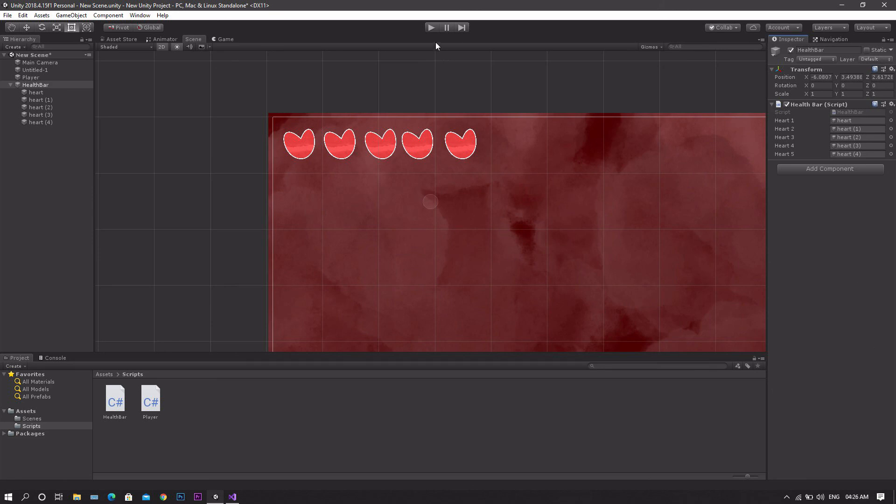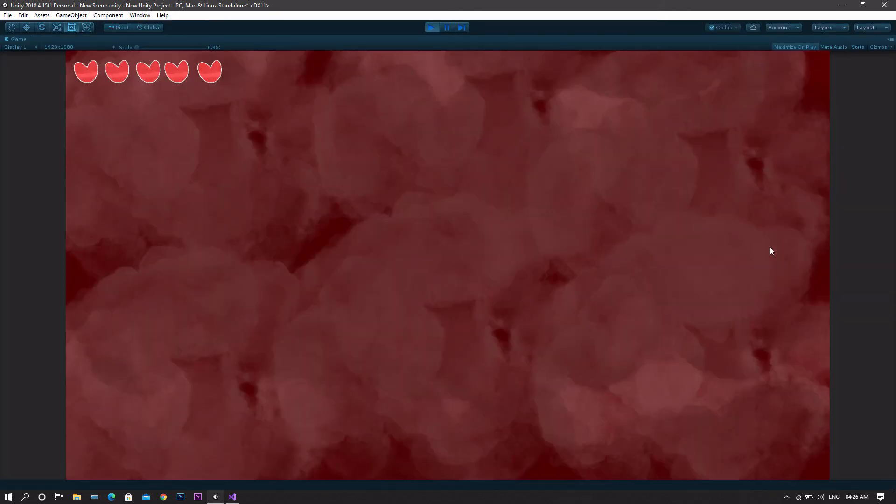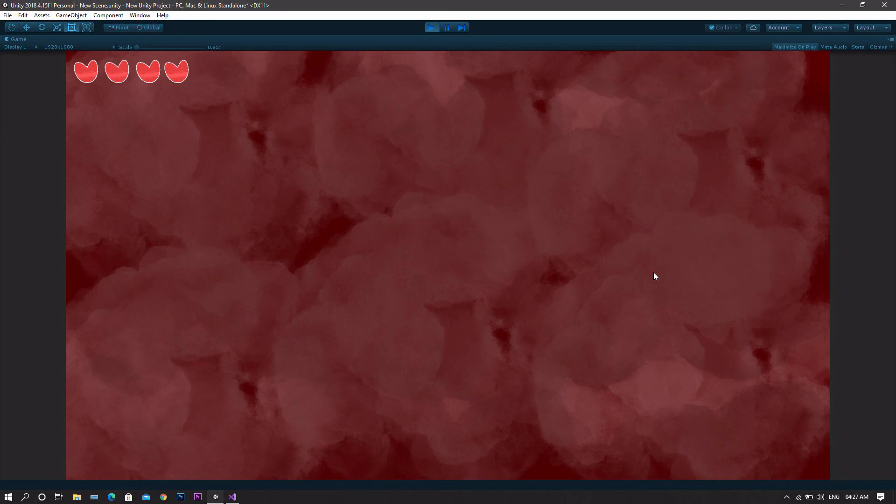Once you're done, start the game and you'll see that each time we press the left mouse button, one heart disappears according to the health decreasing.